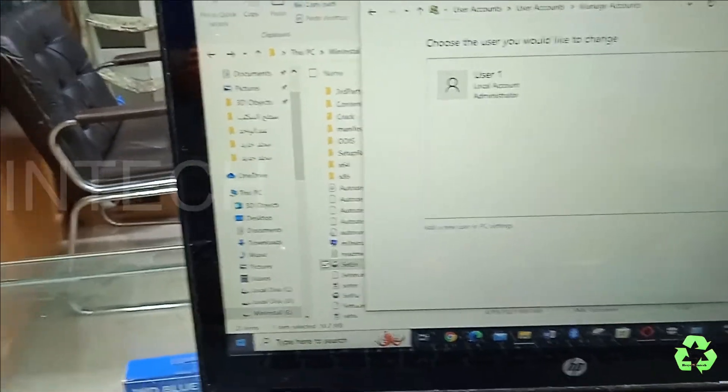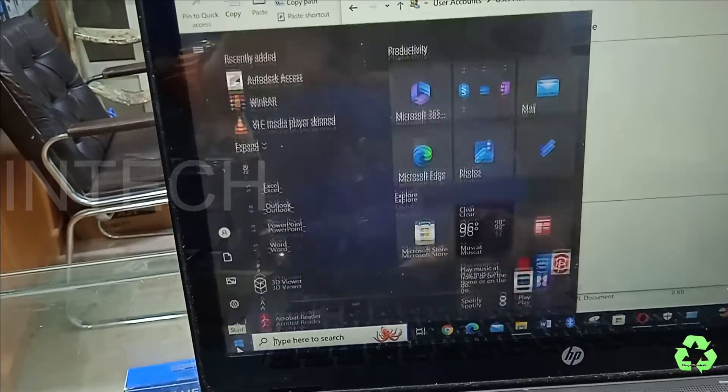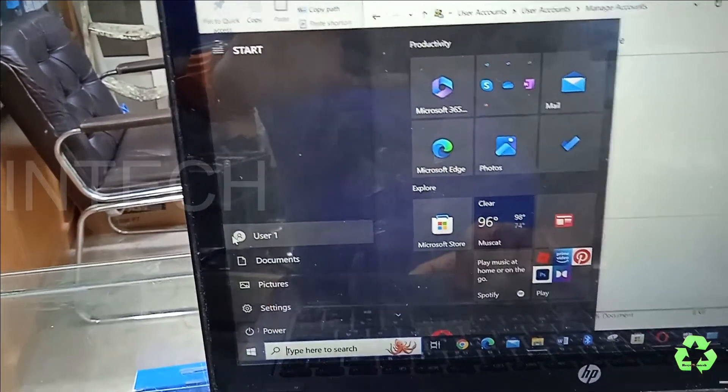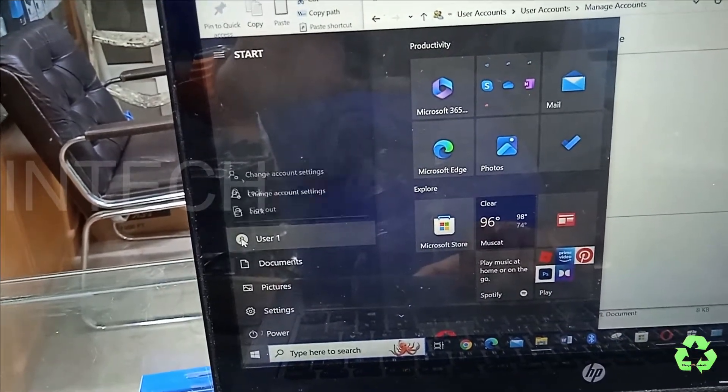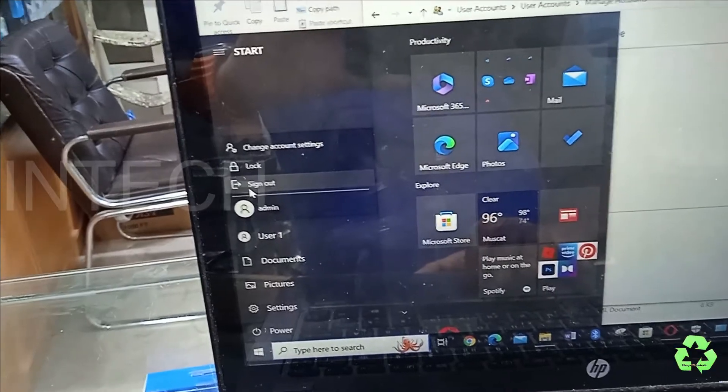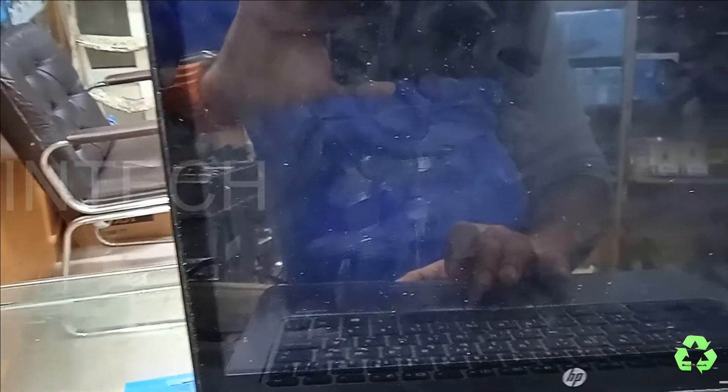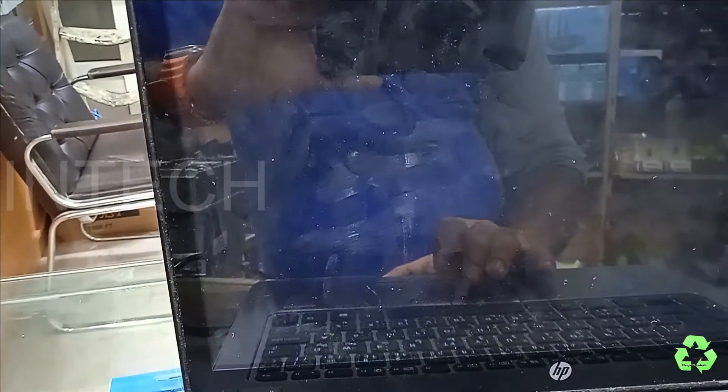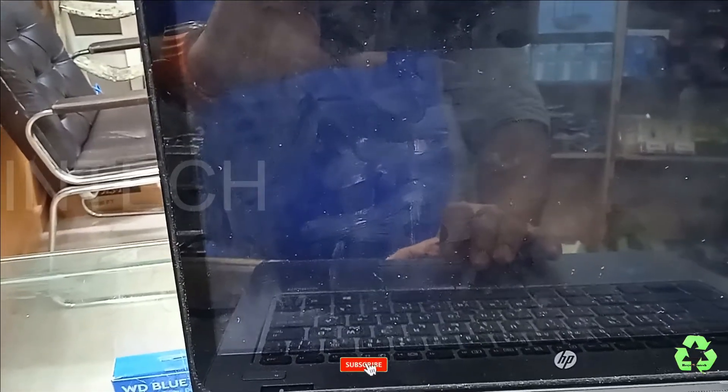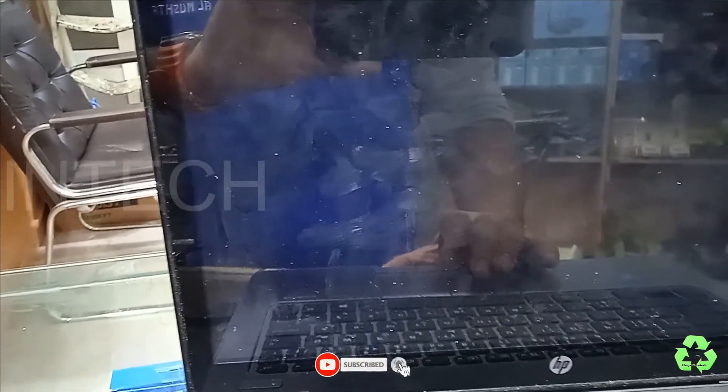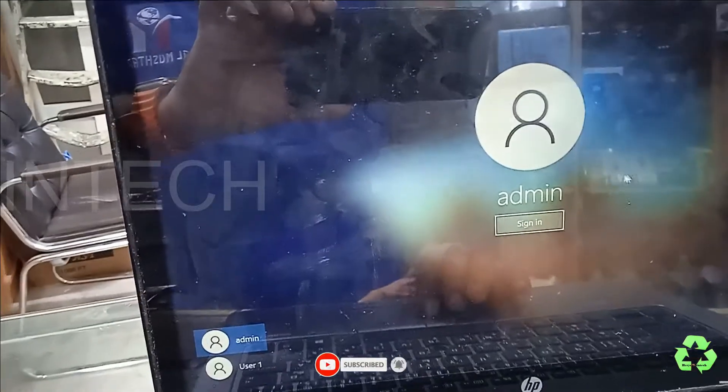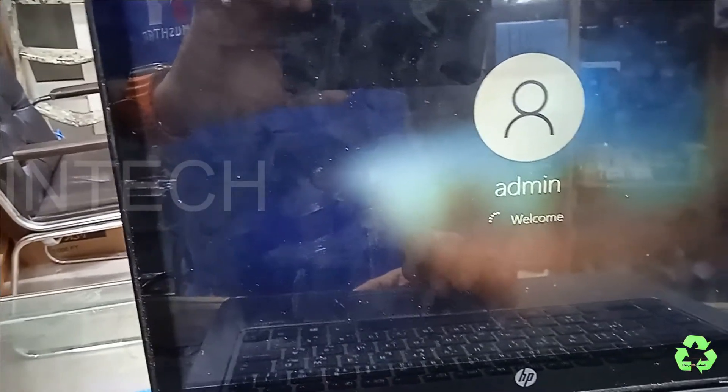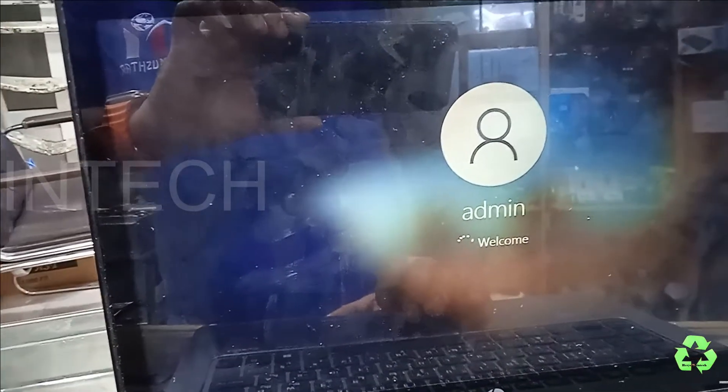Just close this one and go to the Settings. From here you can just click over here the user and just click over this Admin. While you click the Admin, you have to wait for some time to open this user. Then just select this Admin.